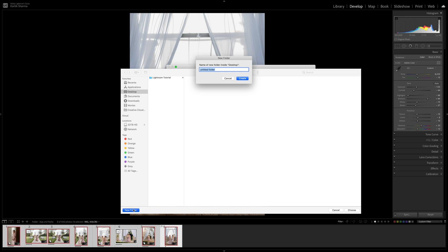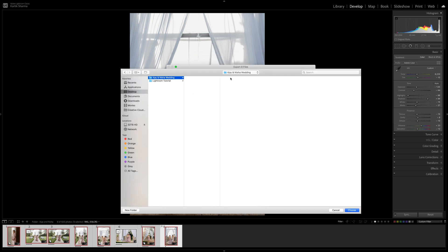Now here I'm going to put the client's name, so Ajay and Nisha wedding. Now sometimes I like to use the word final so I know that they're the edited version. You can do based on whatever preferences you guys have, but for me and for argument's sake for this video I'm just going to keep it as wedding and then I'm going to hit create. Perfect, so now this folder is created on my desktop with the client's name and the actual album as my edited images. So I'm going to go ahead and select choose.